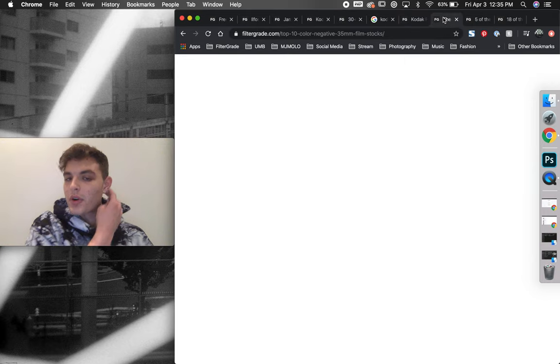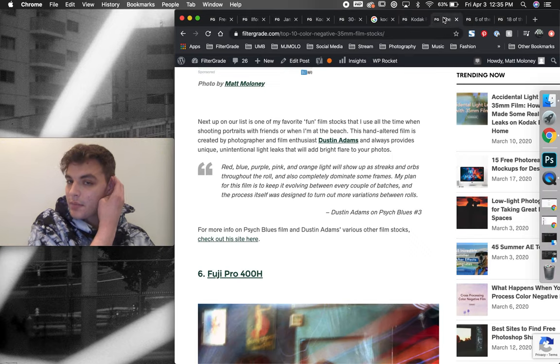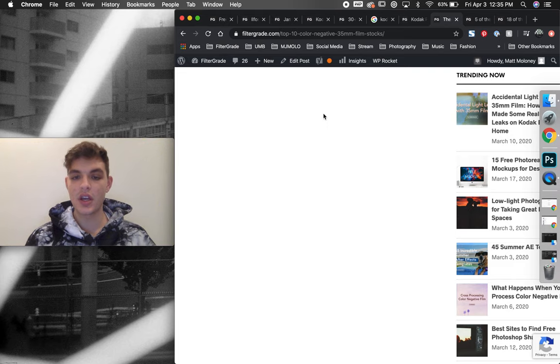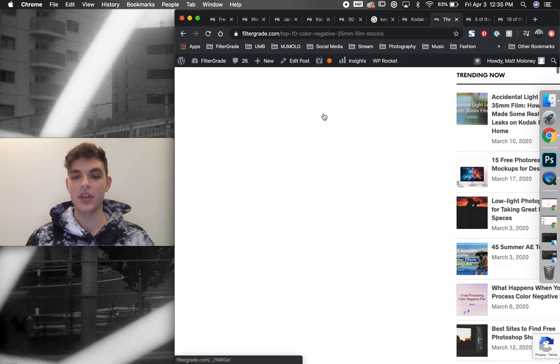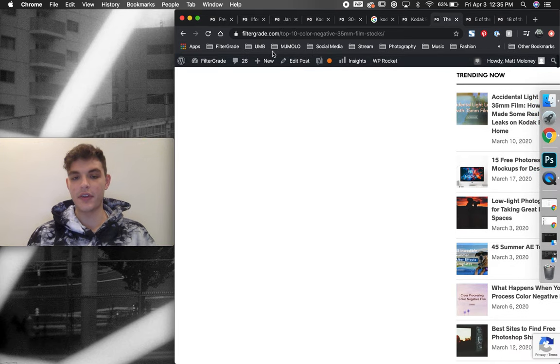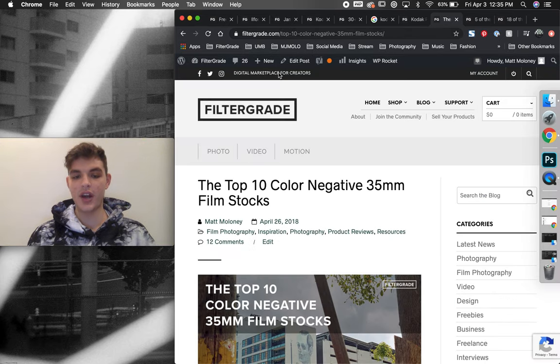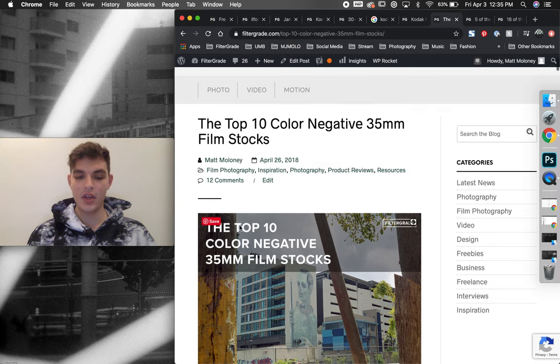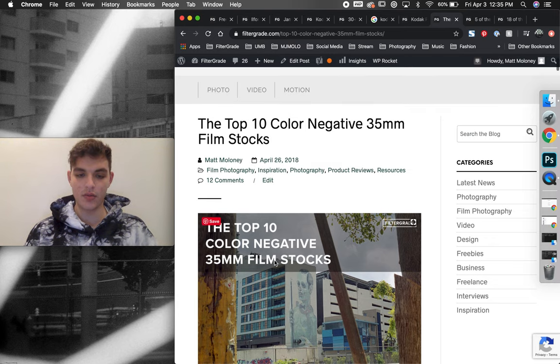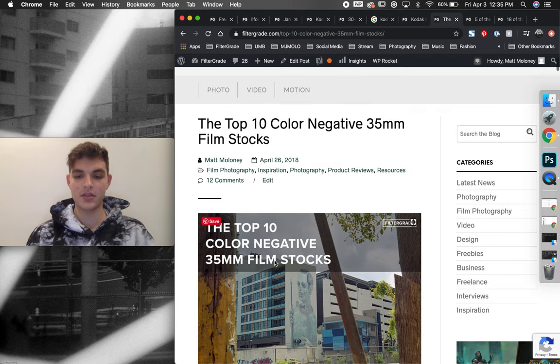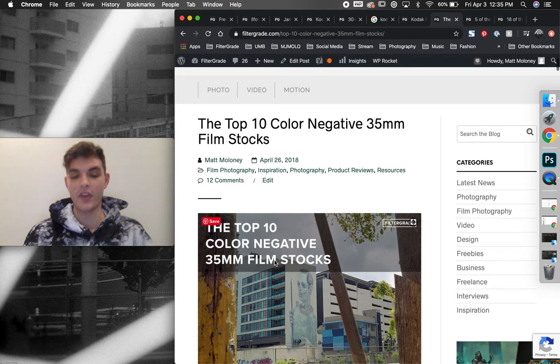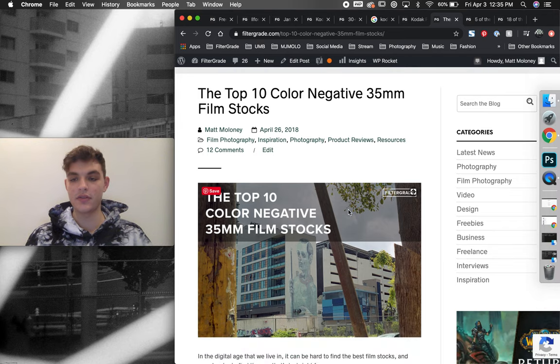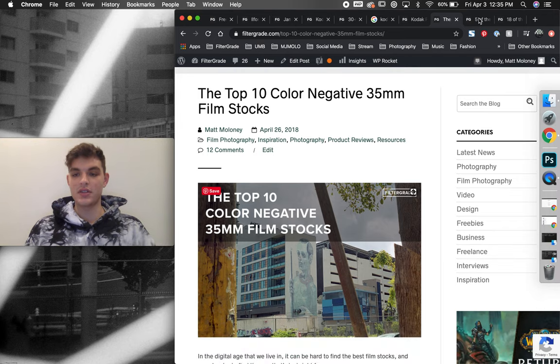Moving forward, I also found that people really wanted to just see all different types of film stocks. So I did a full roundup of the top 10. And this is also one of our best film articles that gets tons of traffic still to this day.